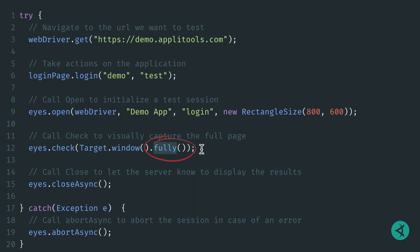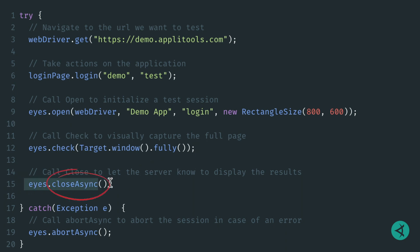Now that Applitools has captured a screenshot of our application, we can let Applitools know that we are done capturing screenshots for this test and to close our session. To do so, we execute the closeAsync method. If everything went well with the test, you're all done.